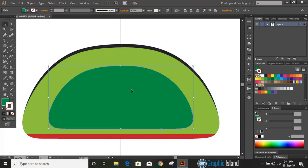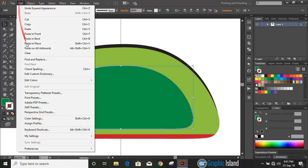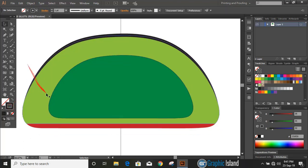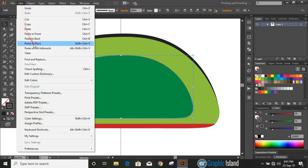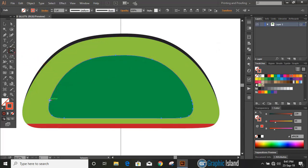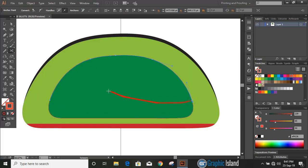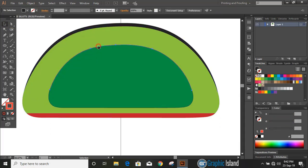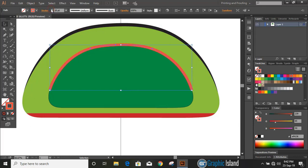Similarly, select the inner green shape object and make a duplicate — copy and paste in place. Remove the fill color and keep the outlines only. Make a duplicate of this outline and change the color. Now select this new outline, take the Scissor tool, cut at two different points, and delete the lower part. Select this outline, increase the stroke, and expand it.